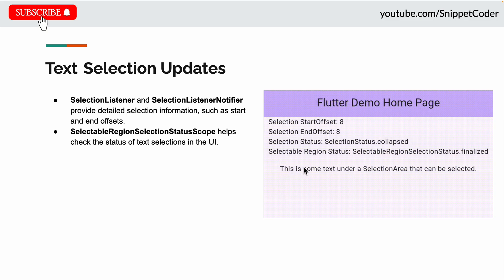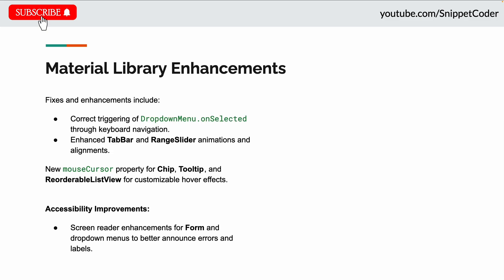The next update is material library enhancements. This release includes several bug fixes and feature enhancements. Notable fixes include keyboard navigation now correctly triggering dropdown menu onSelected callbacks, improved TabBar elastic tab animations, and improved RangeSlider thumb alignments with divisions and thumb padding.